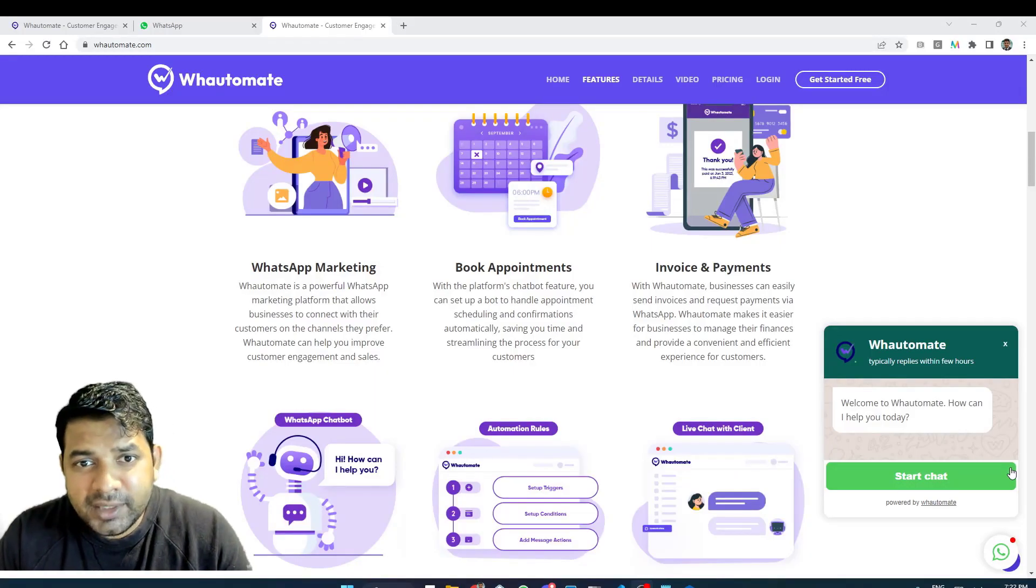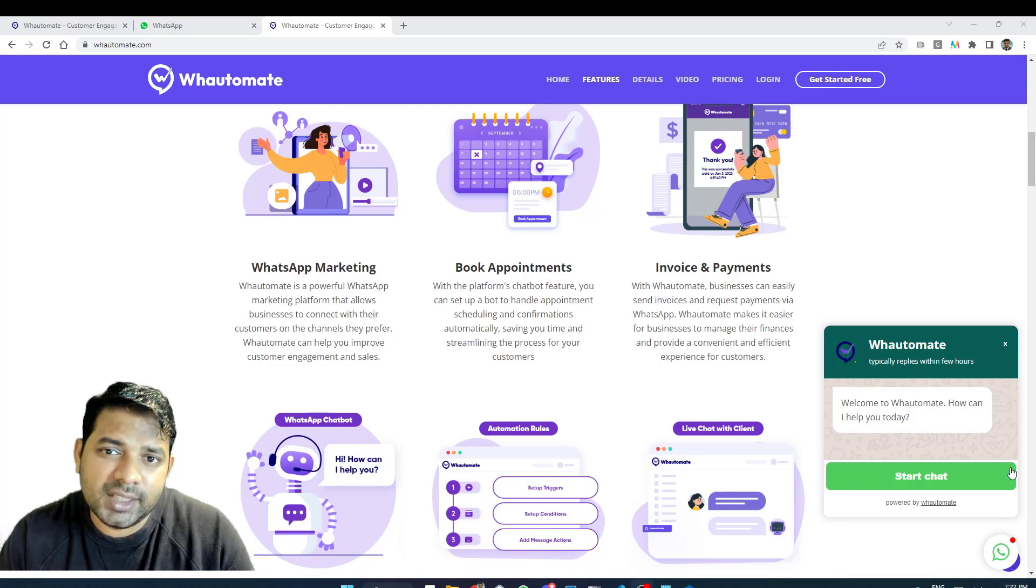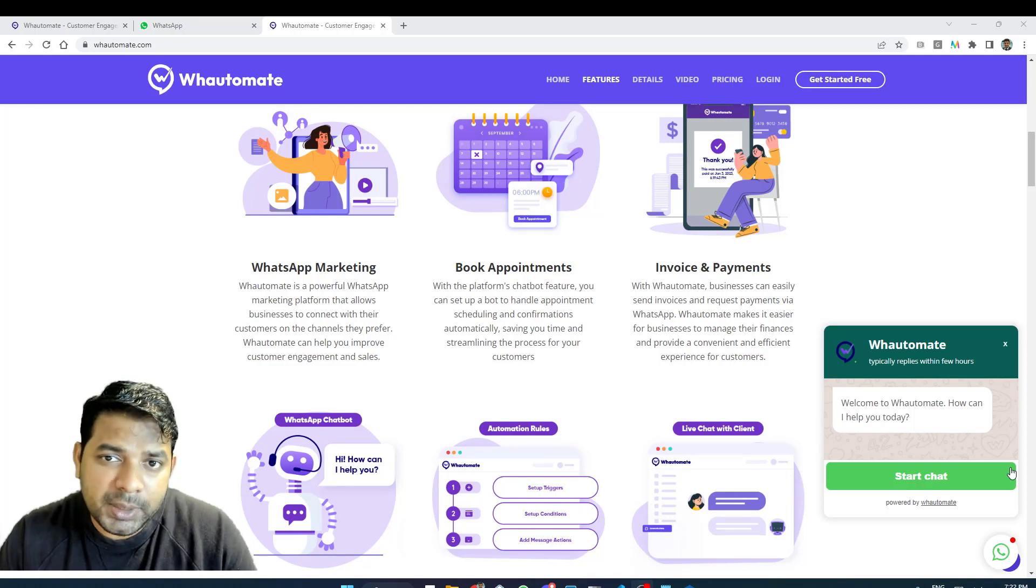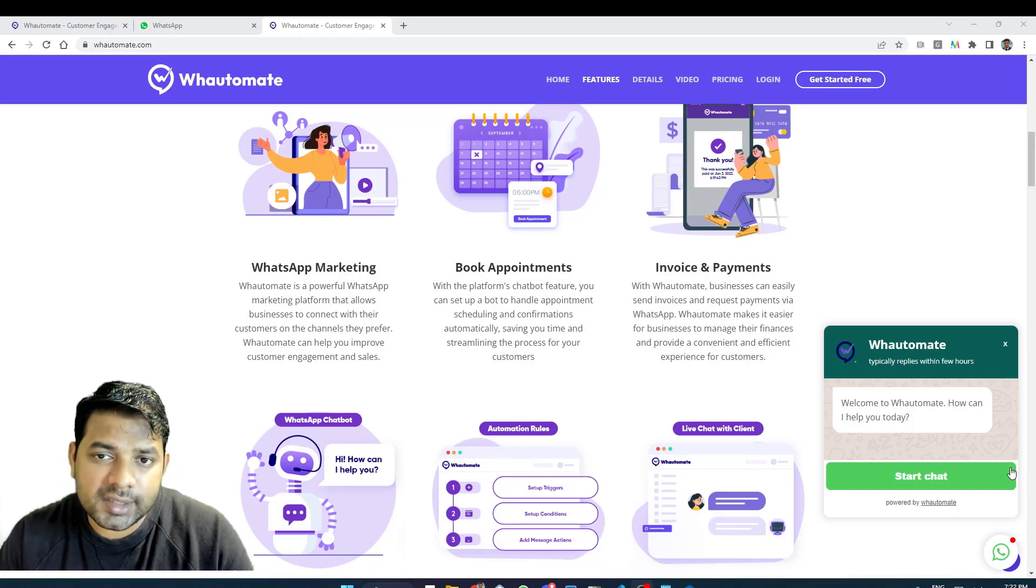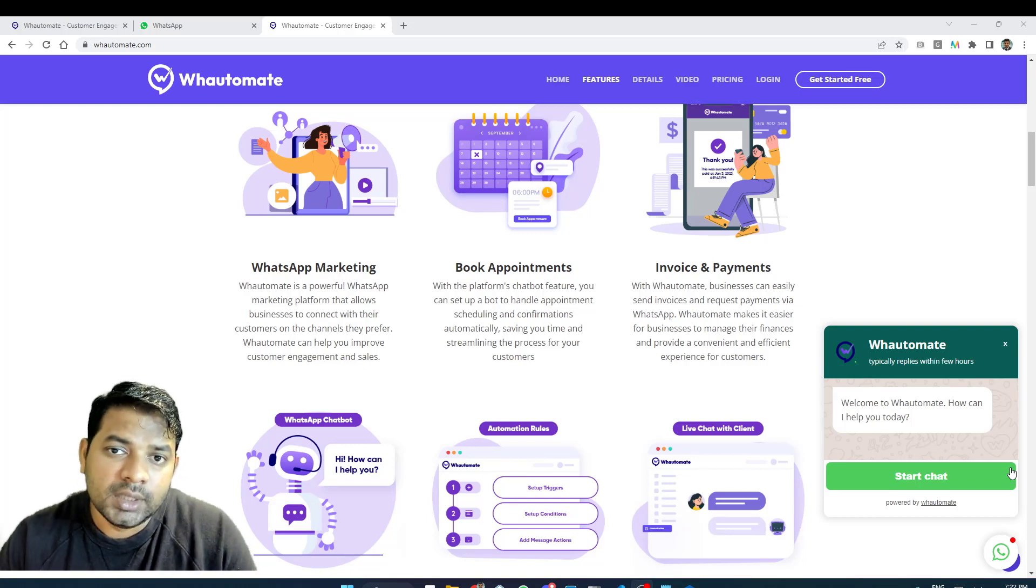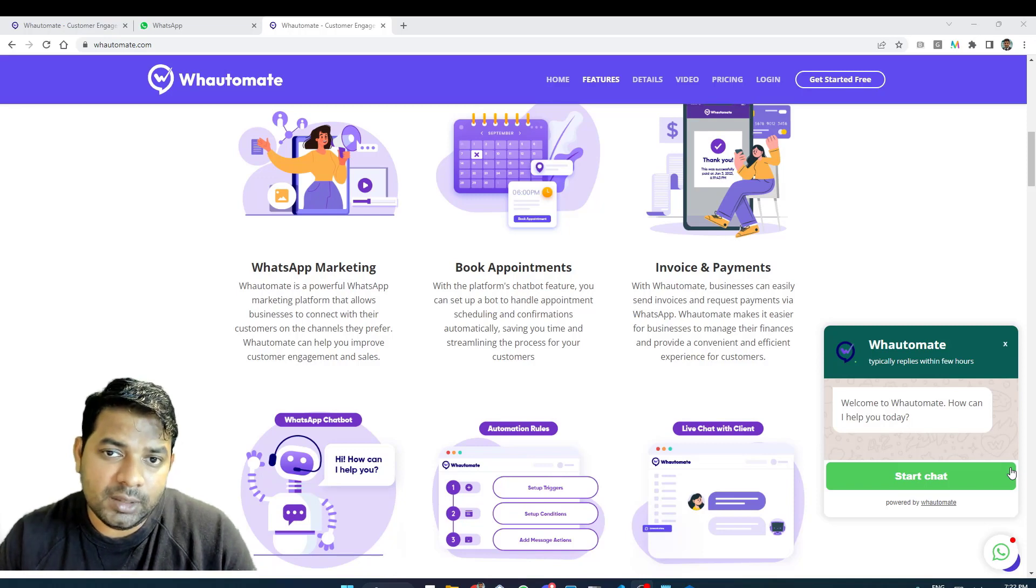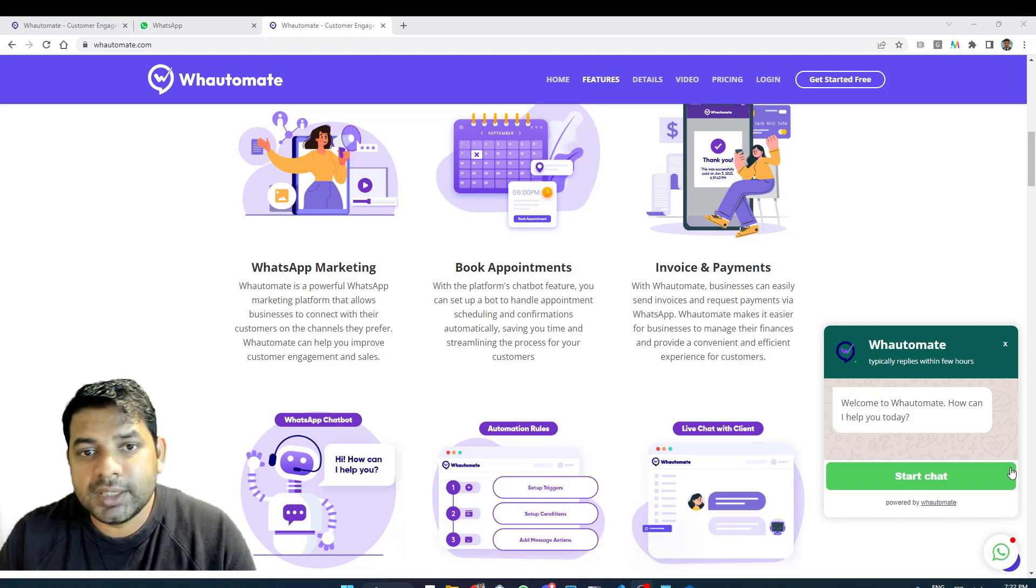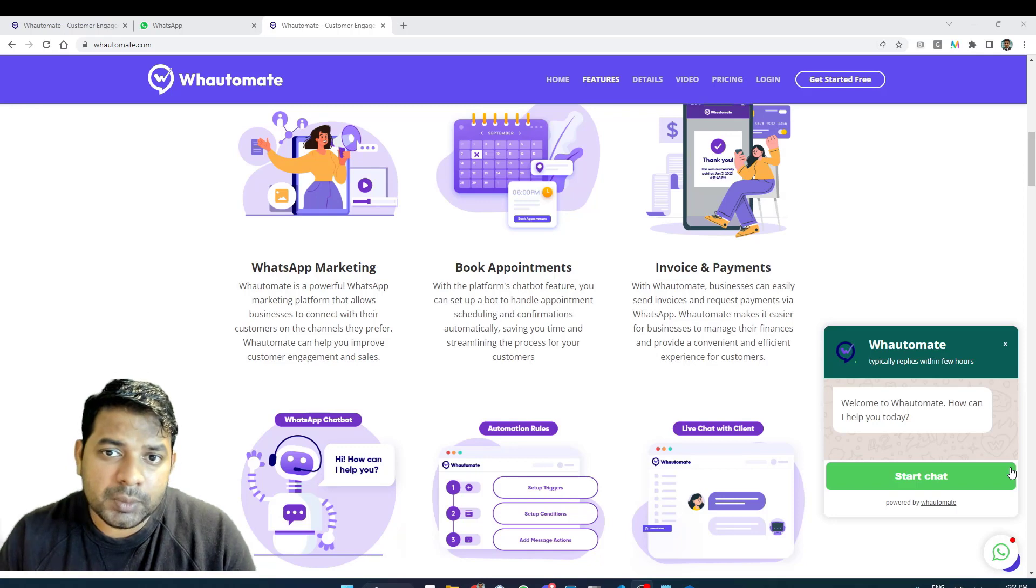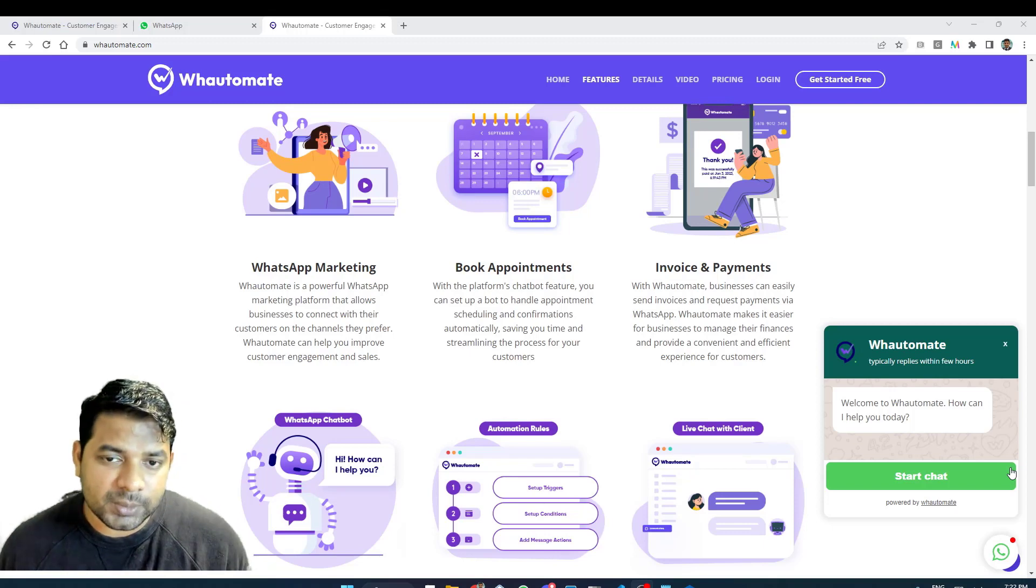A drip campaign is a series of automated messages like emails or text messages sent to a group of people over a set period of time. These messages are generally designed to be relevant and valuable to the recipient and gradually lead them towards a specific goal such as making a purchase or signing up for a service or some other desired goal that is relevant to your business. In this video we will look at how to set up those drip campaigns using Whoomate.